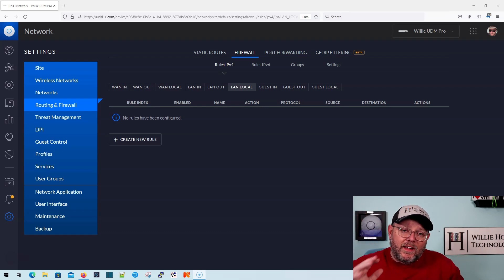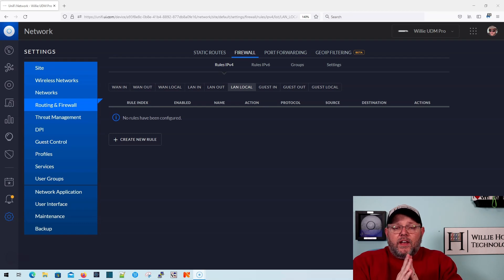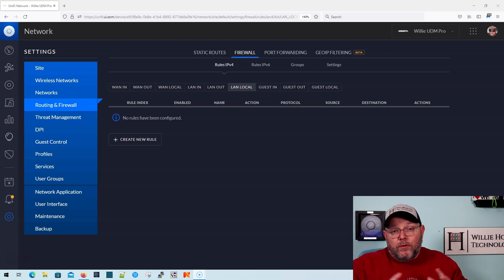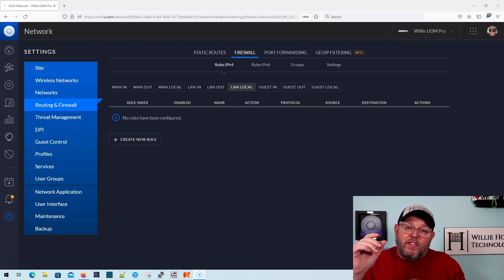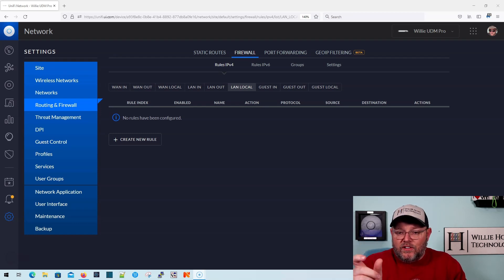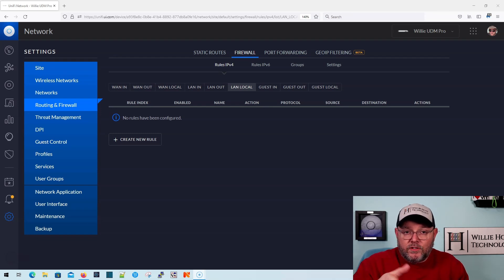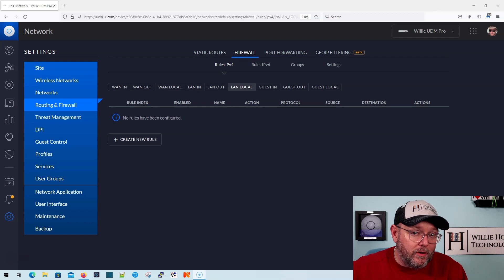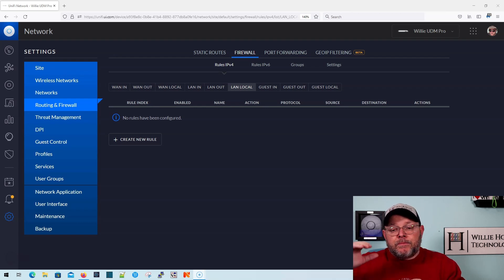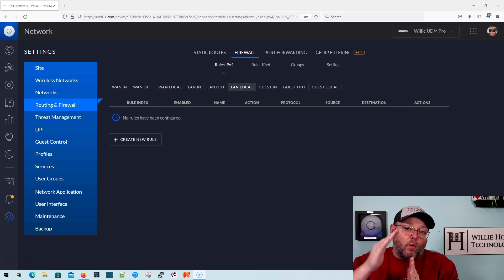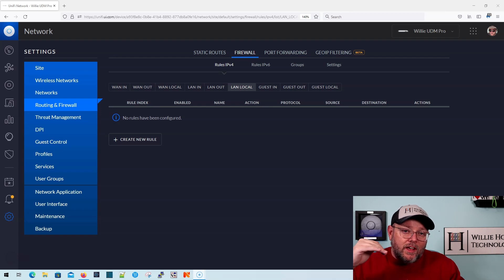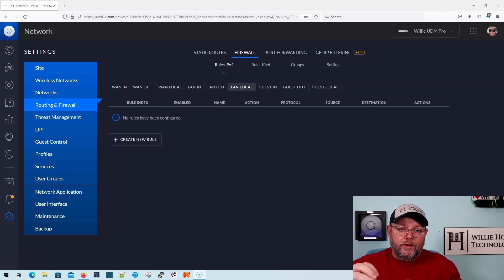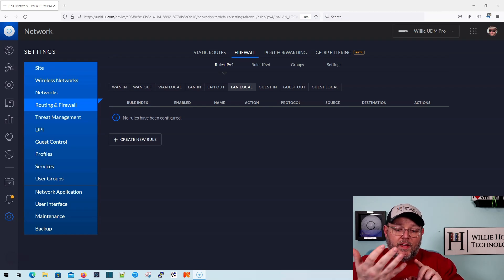Anyway, so what is LAN local? So when you look at how Unify and how Ubiquity has laid out the firewall rules, the last part of this firewall rule, so it's LAN ports, so whatever is designated as a LAN port or a LAN network, because it could be a VLAN, and then local.